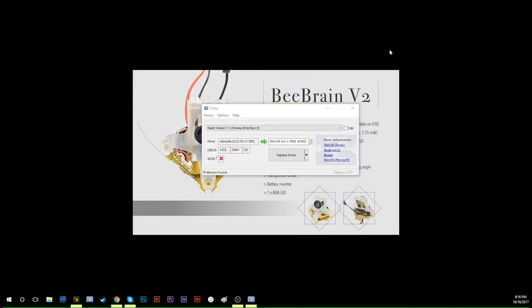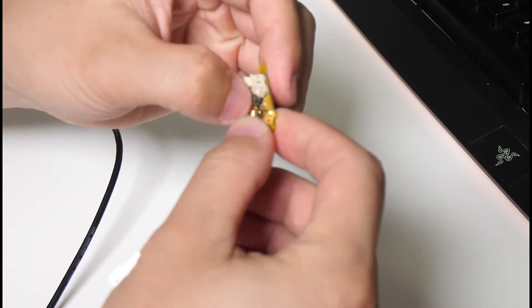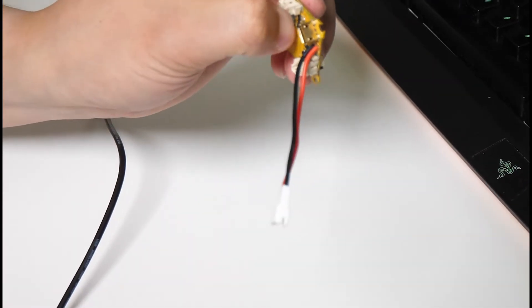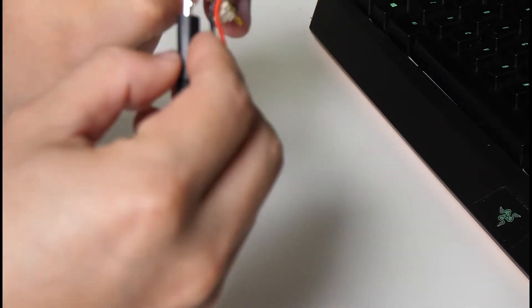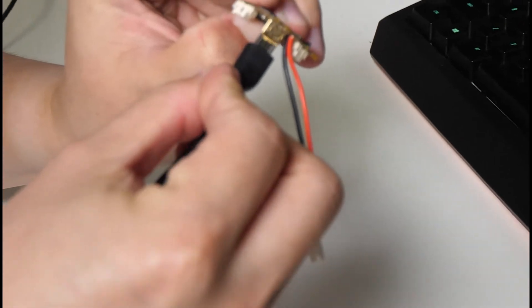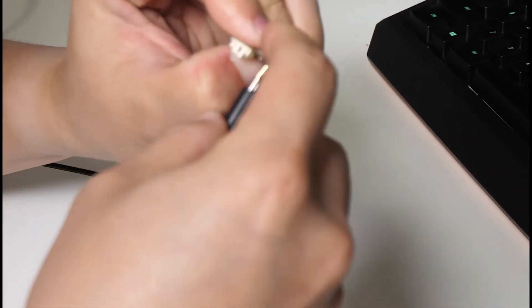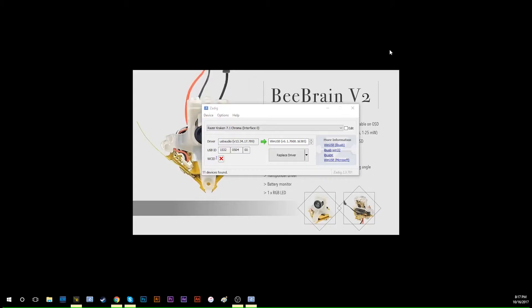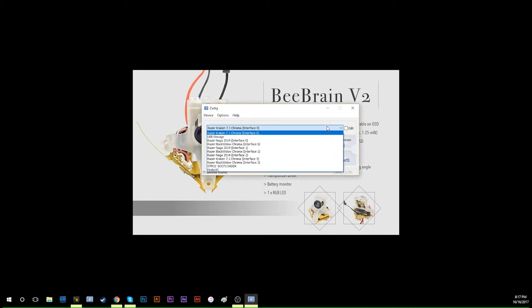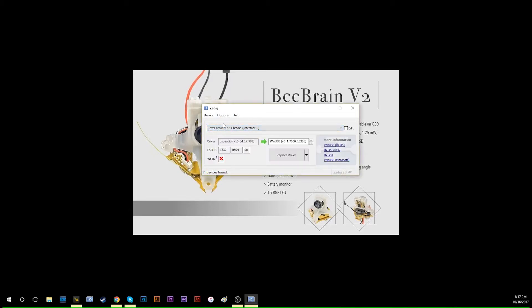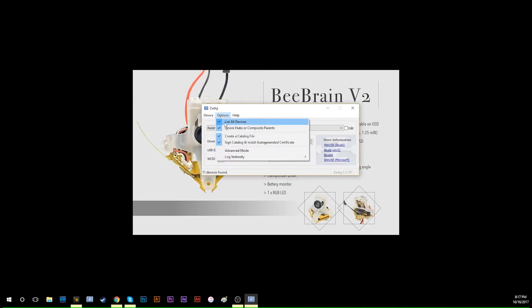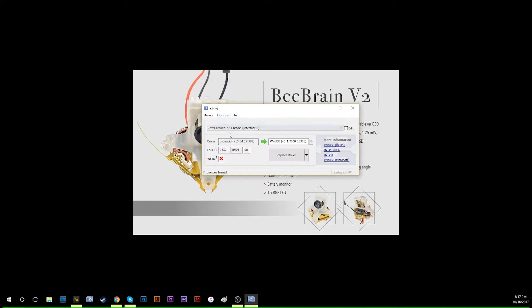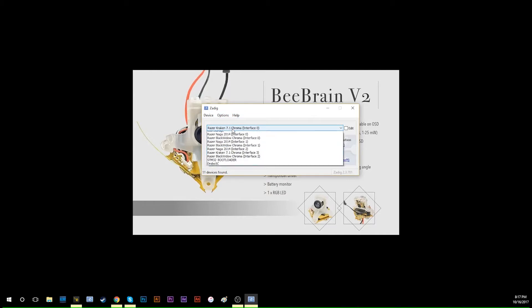The next step is holding down the bind button on your BeBrain, then plug in the USB cable. This will get you into bootloader mode. Go to your Zadig and the first step is to select 'Options' and 'List All Devices.' It will show all the devices here.